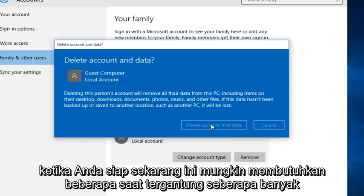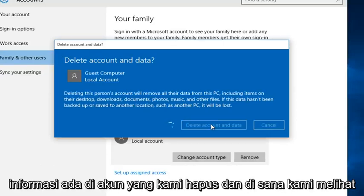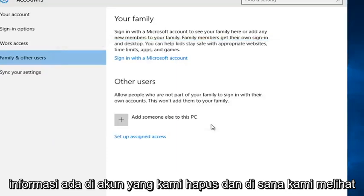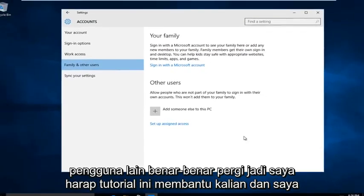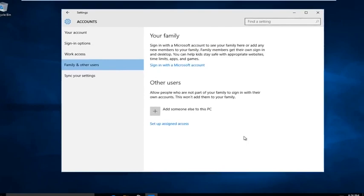Now this may take a few moments depending on how much information is on the account that we are deleting. And there we go — we see the other user is completely gone. So I hope this tutorial helped you guys out and I will see you in the next tutorial.